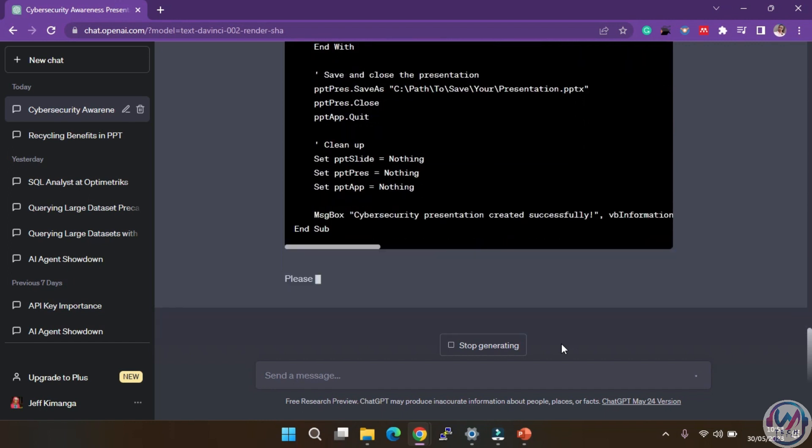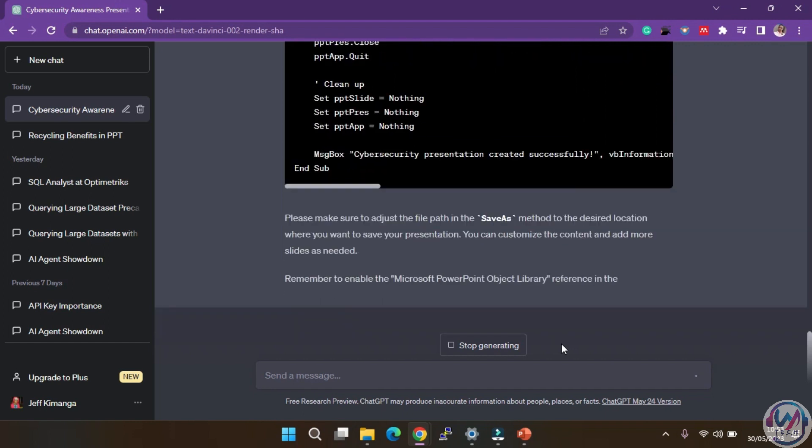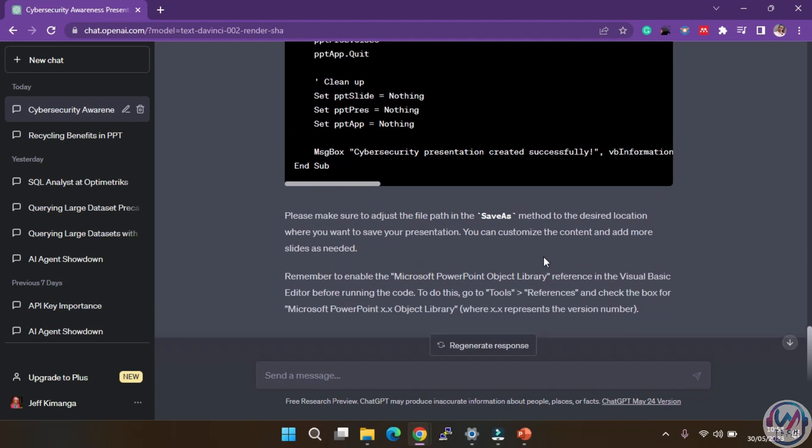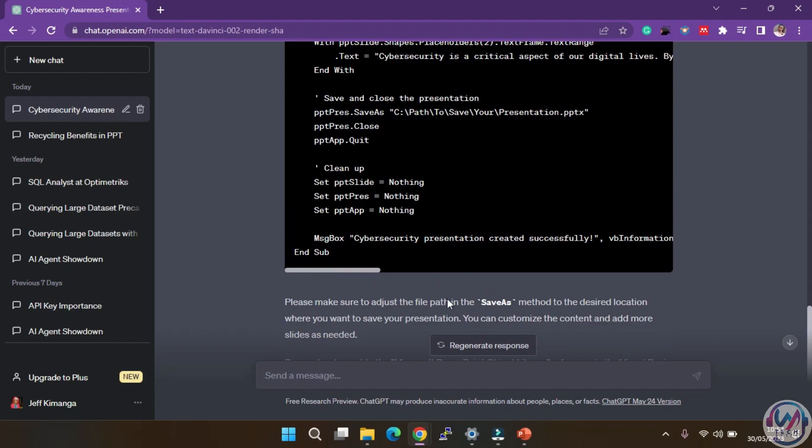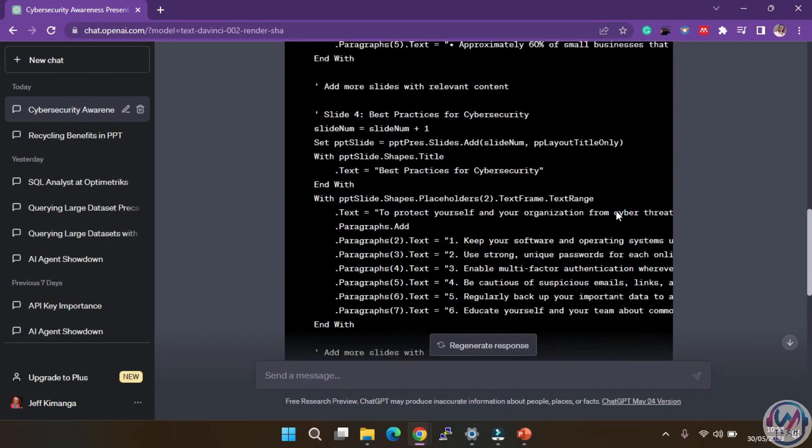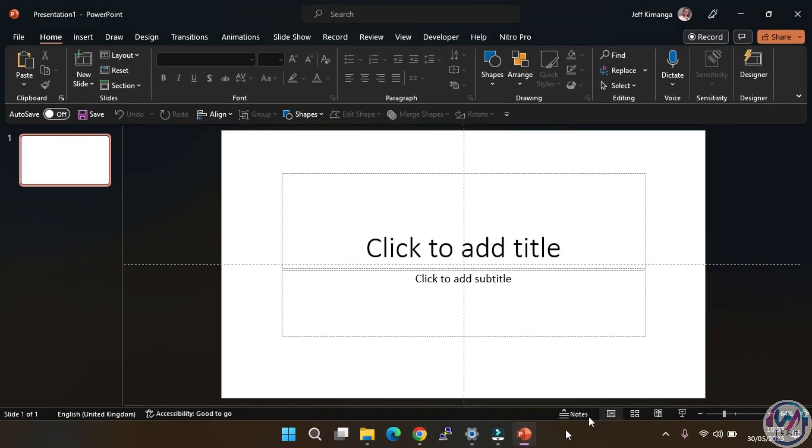Great. It seems like our slide regeneration is complete. But before we proceed, we need to remember to adjust our file path to ensure it saves the slides in the right location and name. Now scroll up, click to copy the code, and then open a new PowerPoint presentation on your computer.